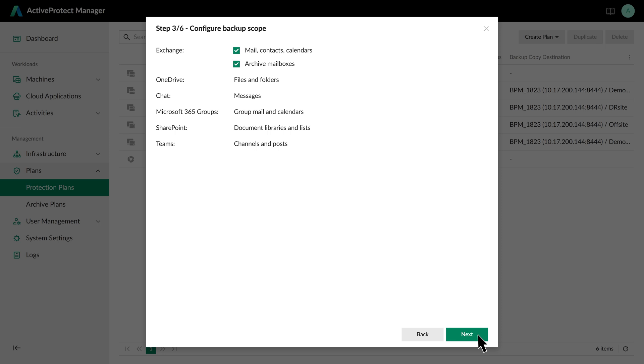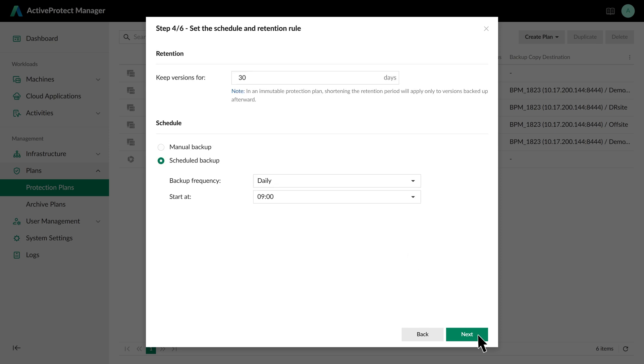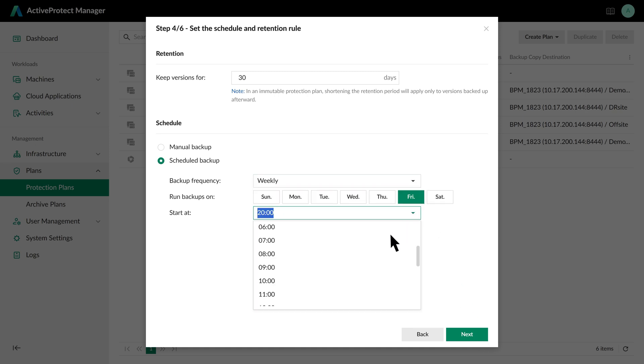Enter a plan name. Let's take a look at the backup scope, including Exchange, OneDrive, SharePoint, and others. Click Next. Now set the retention period and backup schedule. We'll choose weekly backups every Saturday at 8 a.m. Click Next.